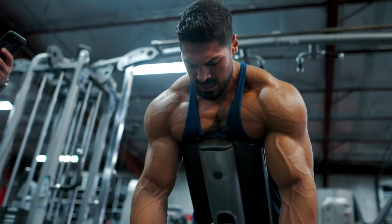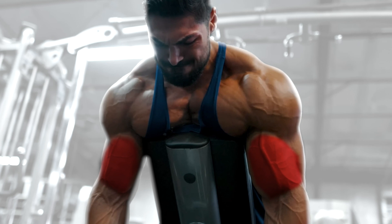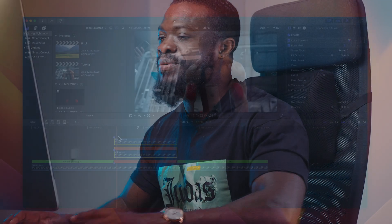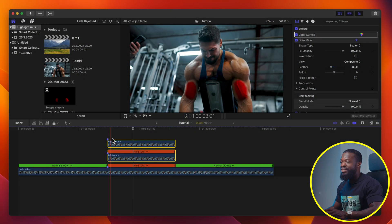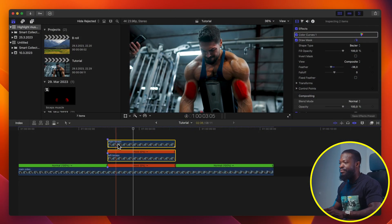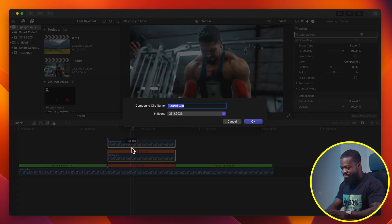Now let's go straight to how to achieve the intro video you saw earlier. Make a compound clip of the Right and Left Biceps clips. Name it 'Biceps'.